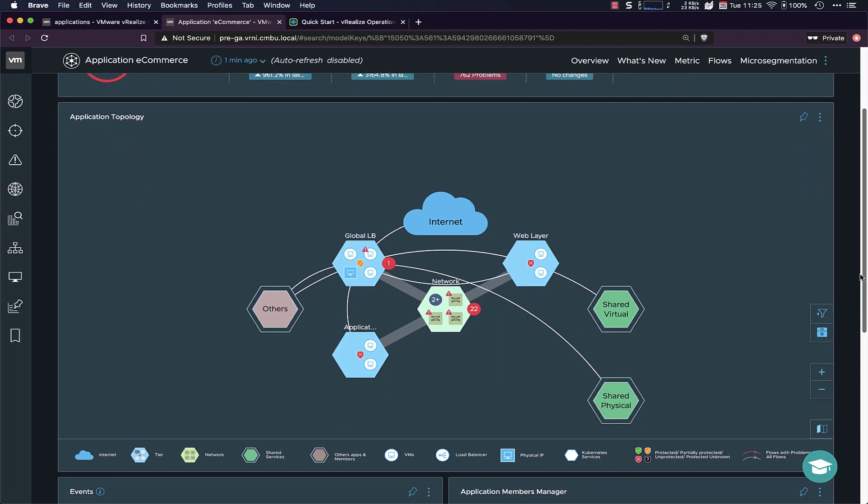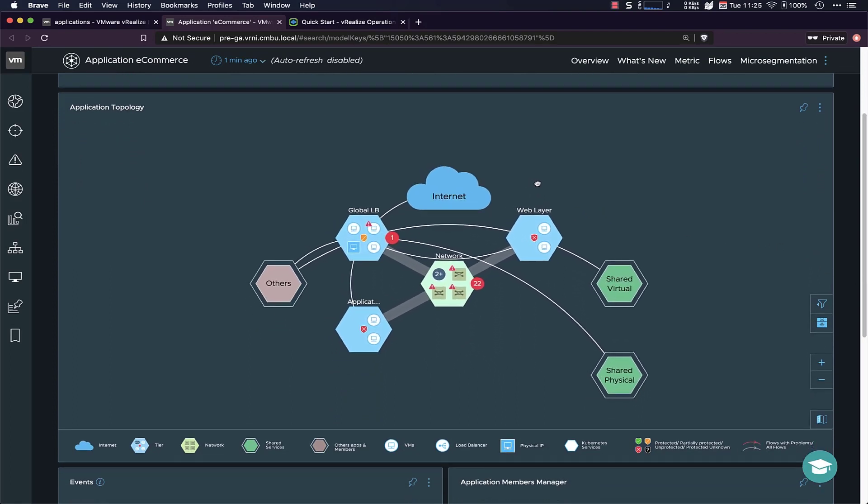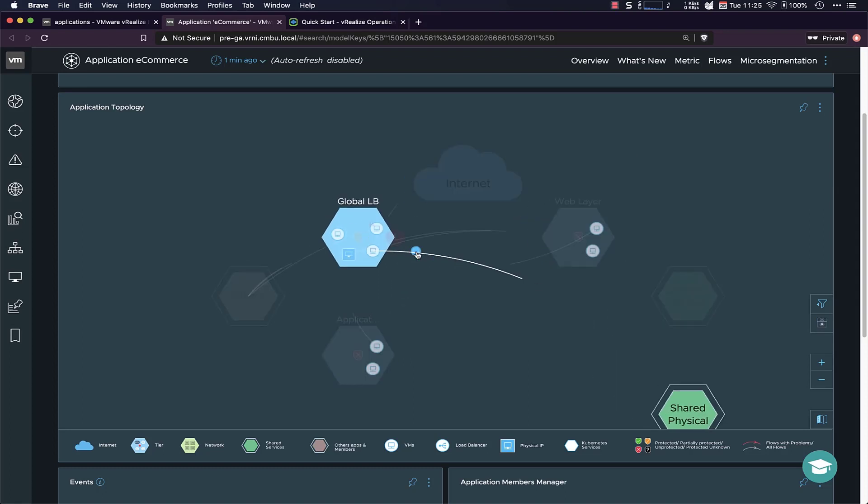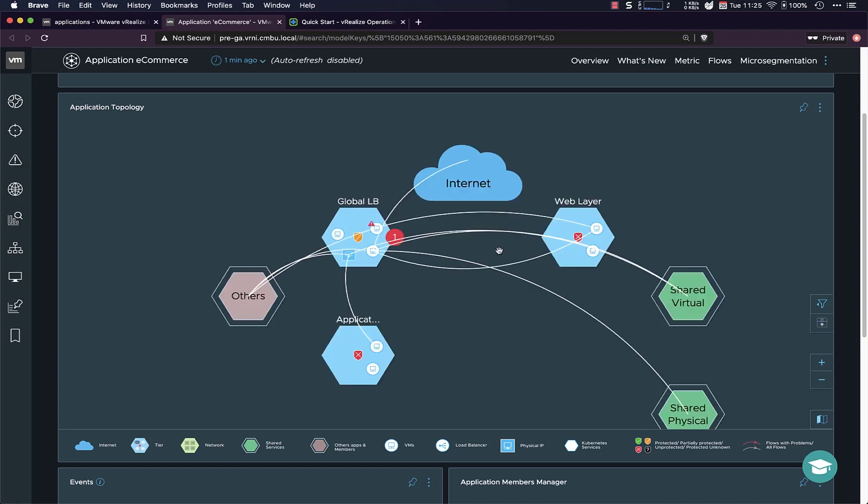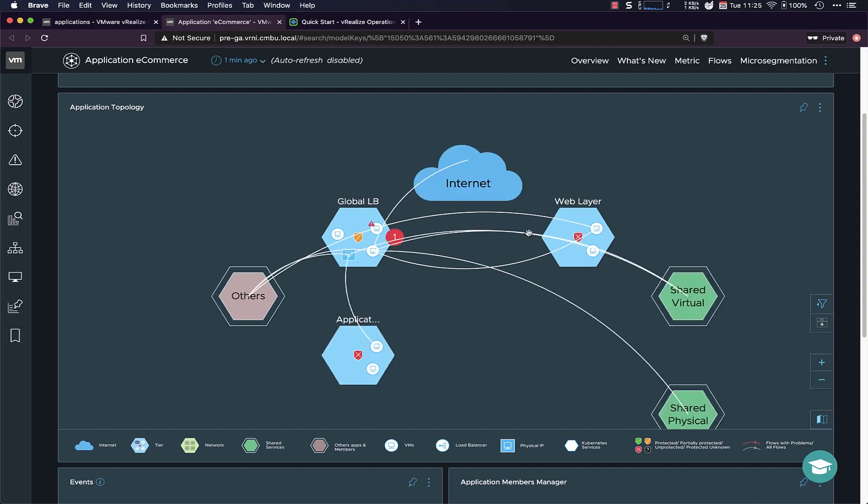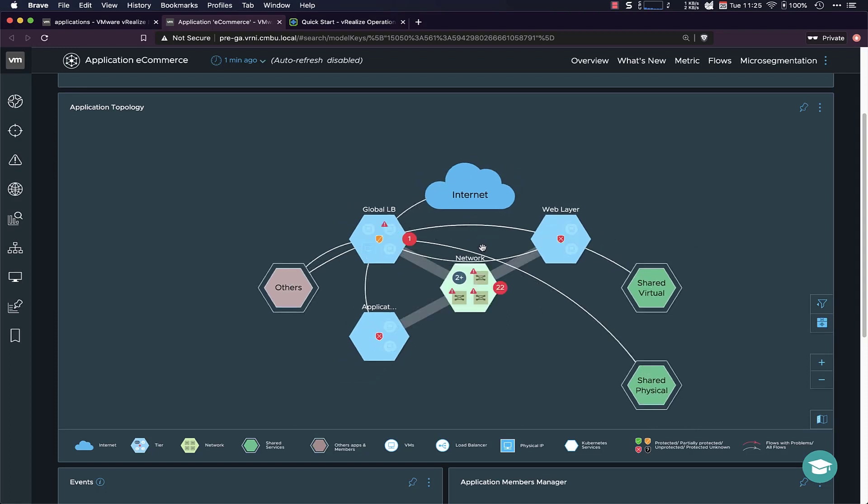Maybe a little bit more interesting is the application topology. So this is an interactive widget where you can see the network traffic going between these different tiers. And if I zoom in a little bit, I can actually see the flows per VM also. So on a higher level, it looks at tier communication. And then if you zoom in, you can see the actual communication between the objects within those tiers.